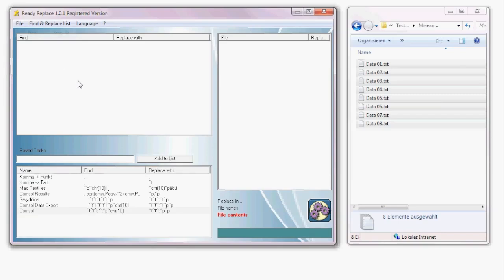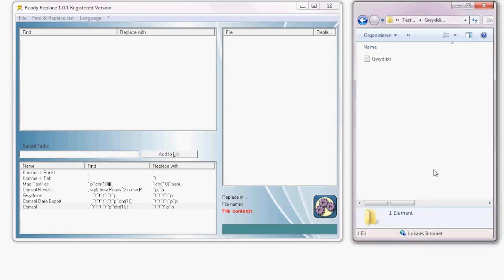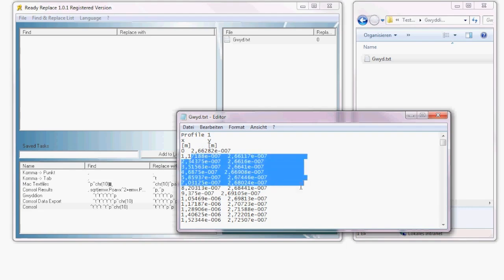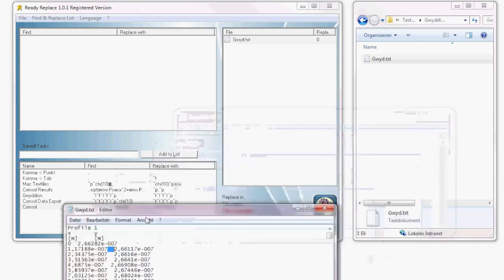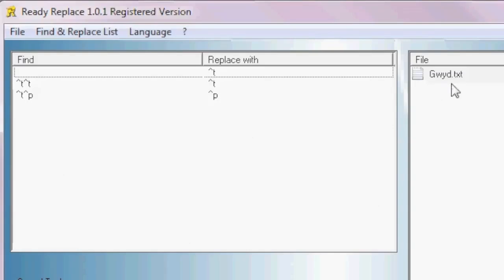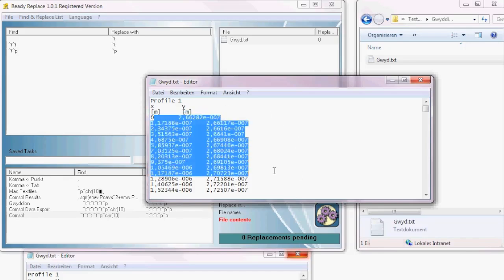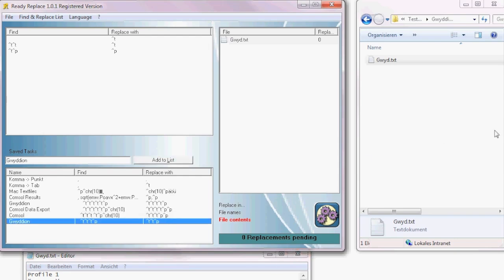The last example is converting data exported by a program called Gwideon. If you don't know this software, check it out — it's for analyzing AFM, STM, and any surface probe microscope images. The problem with exported files is their format: between values there are always two spaces, and after the values there is an undefined amount of spaces, so you can't easily use that in Excel. You can fix this by replacing double spaces with a tab and then double tabs with a single tab. The result is a clean file you can easily import into Excel or other programs. You can save this replacement in ReadyReplace and use it for every new file you export with Gwideon.